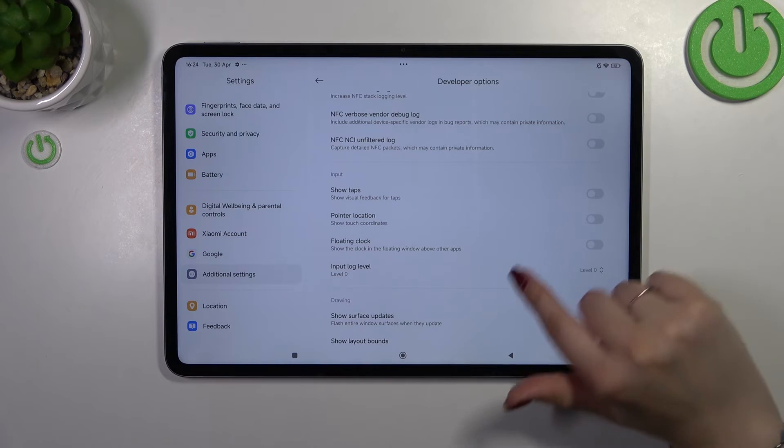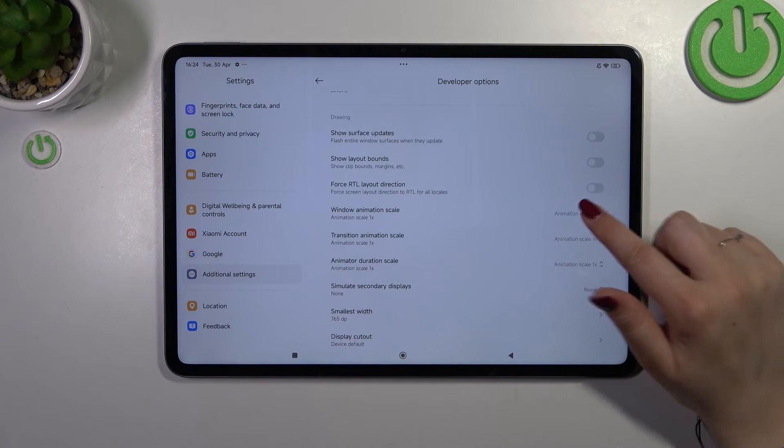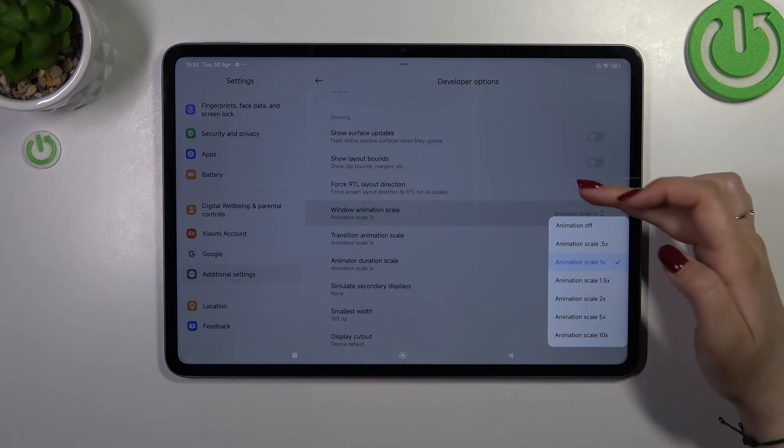If you've got the options without the switcher like here in the window animation scale just tap on it to open more options.